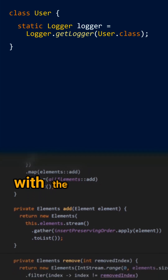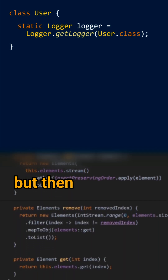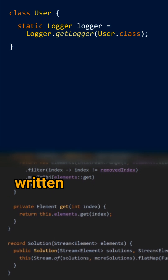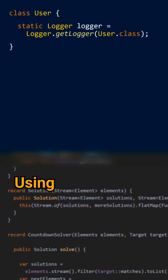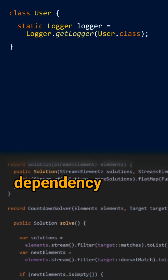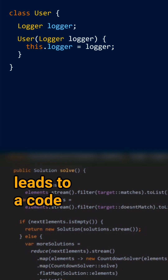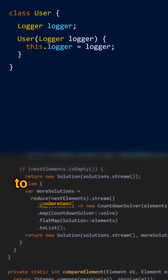You can play with the configuration files for that, but then what you do is not written in your code anymore. Using dependency injection, for instance, leads to code that is much easier to understand.